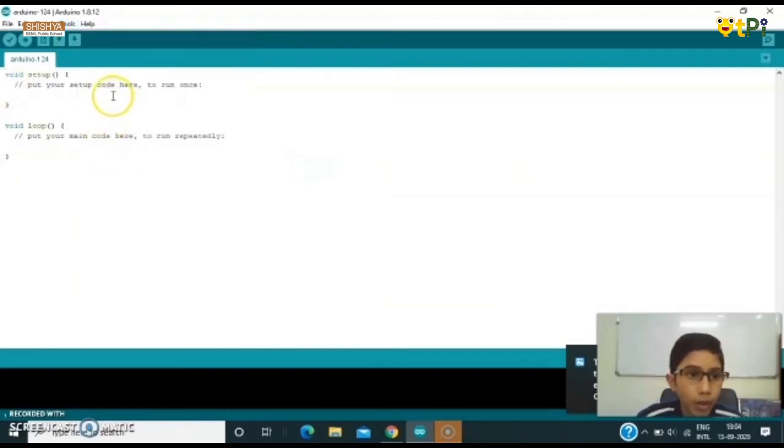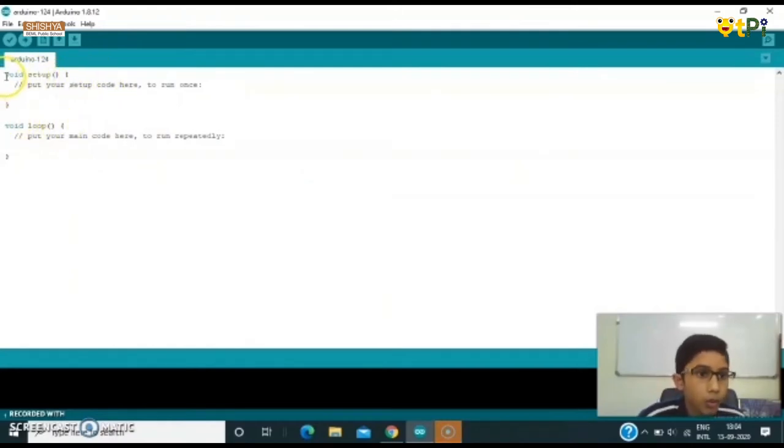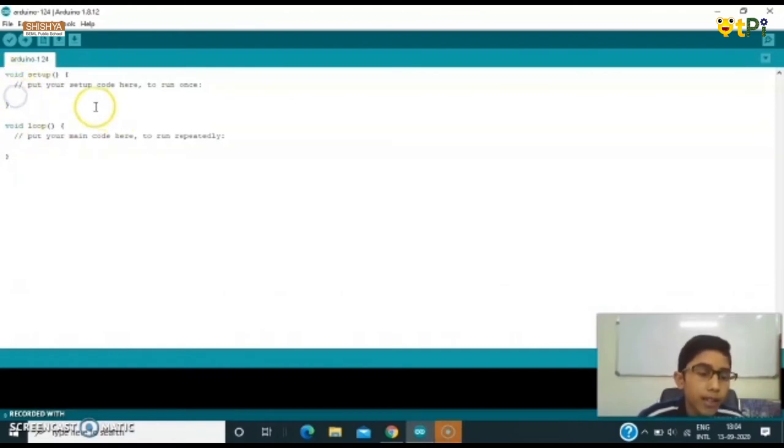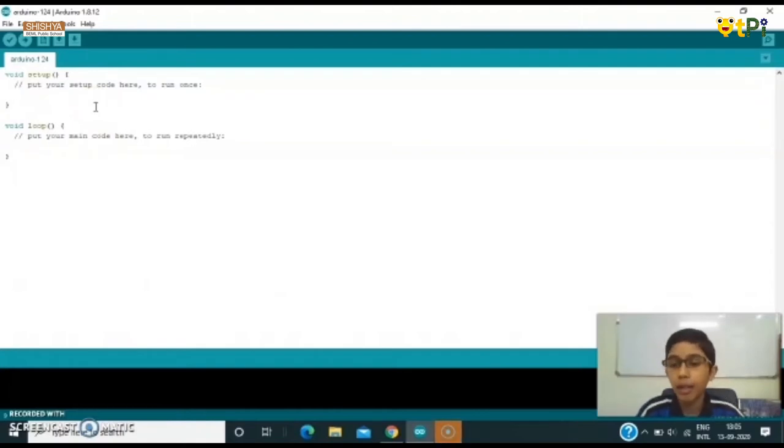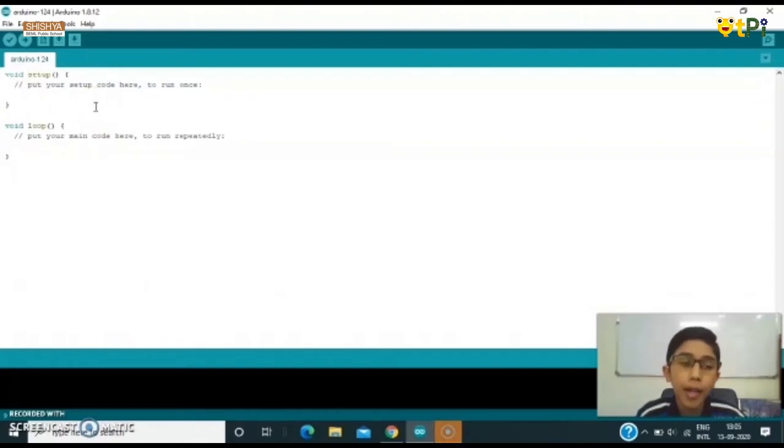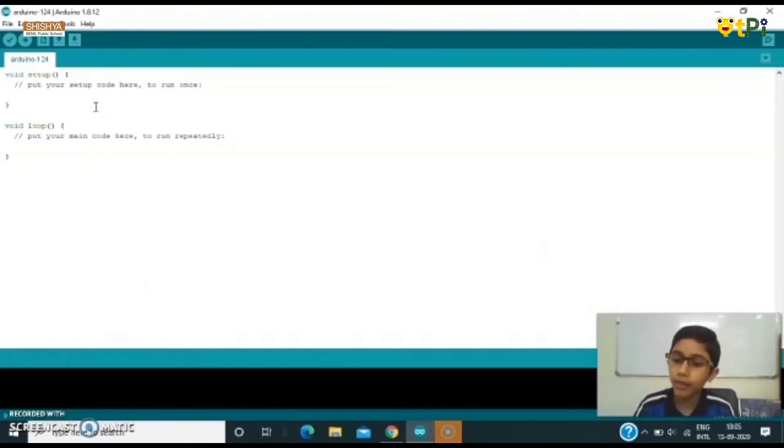Now over here there are two main parts of Arduino sketch: one is void setup and one is void loop. First we would write a command in void setup. The command name is pinMode. The pinMode command says whether the thing which we are using is an output or input.